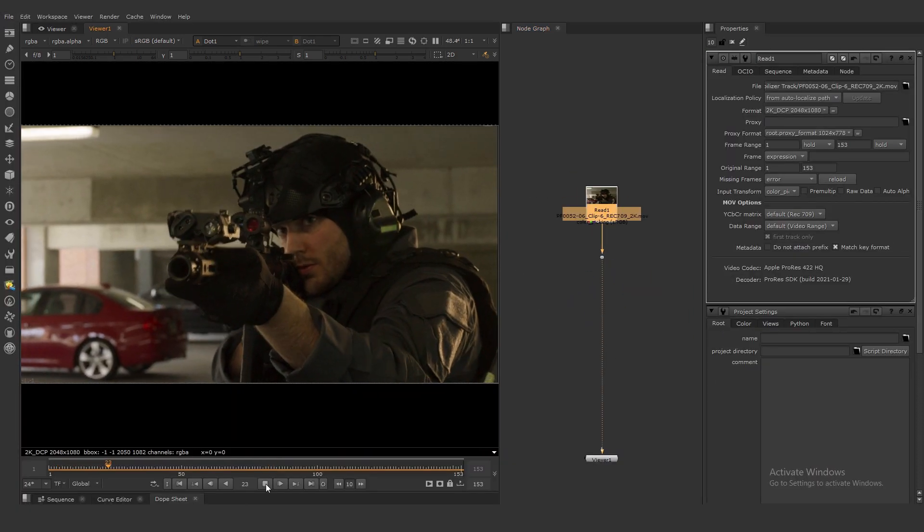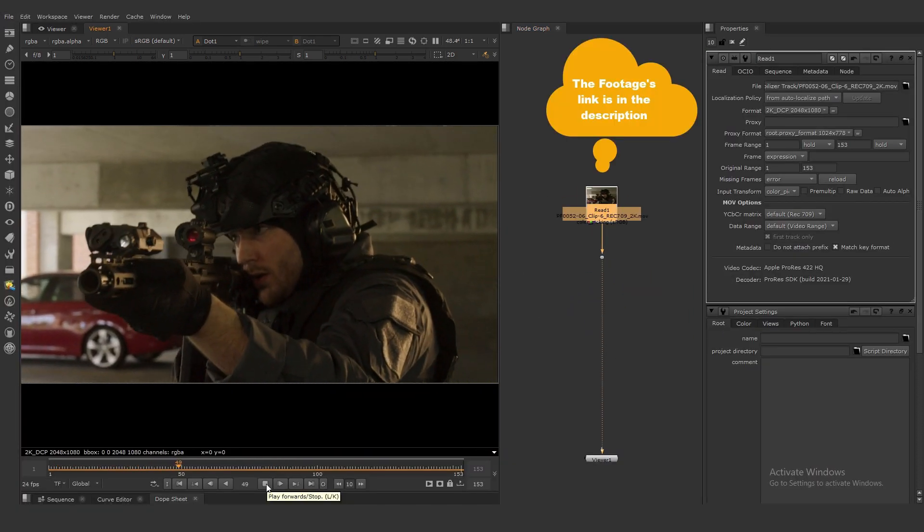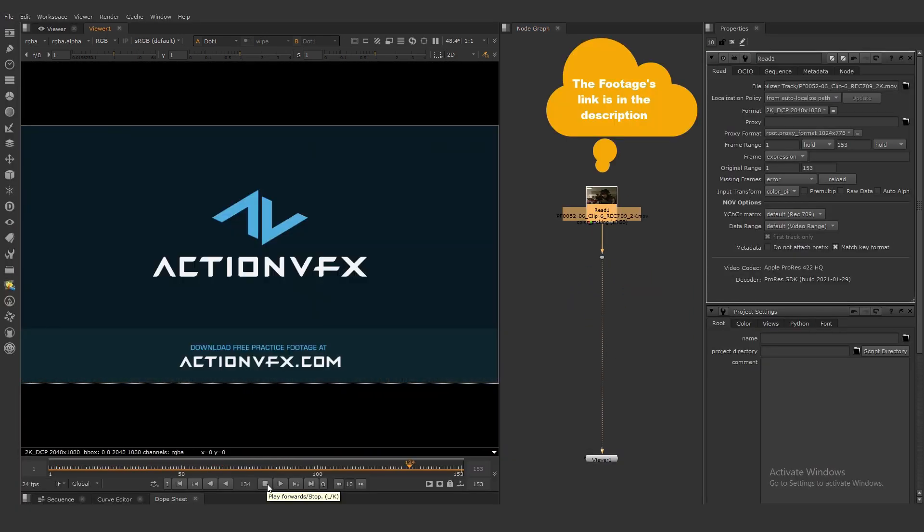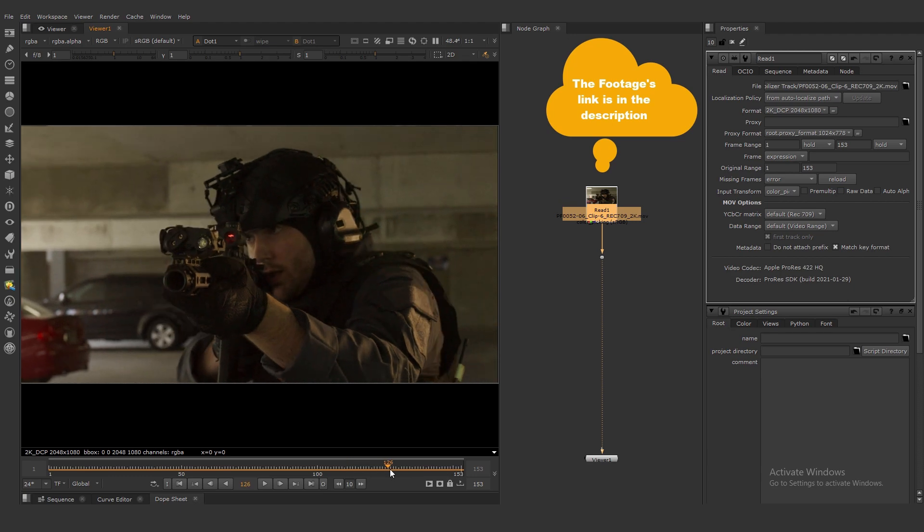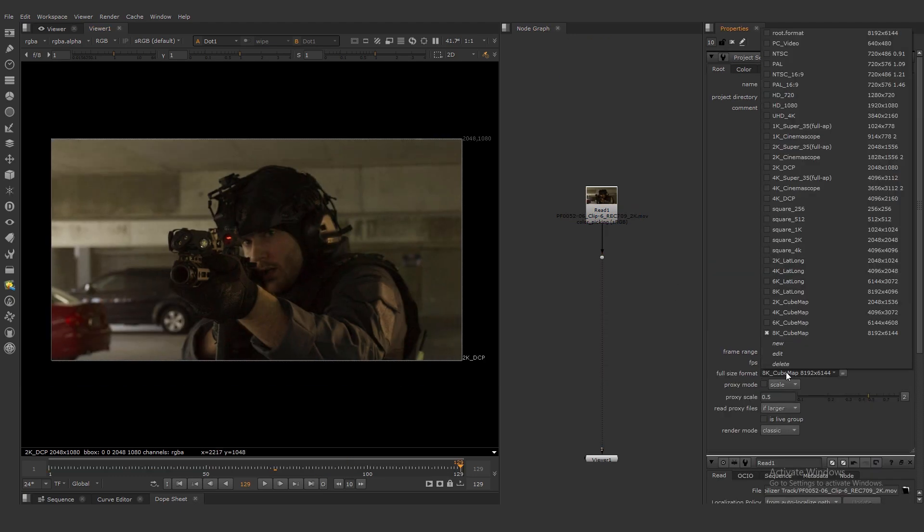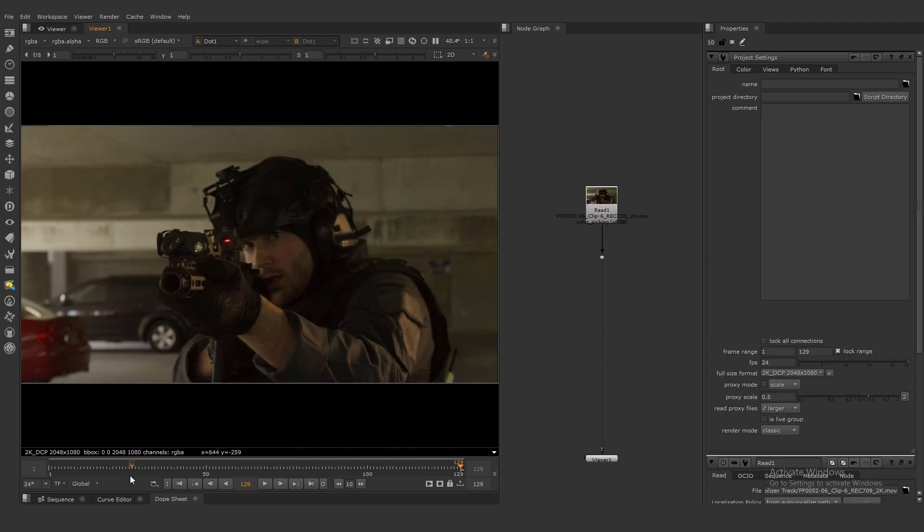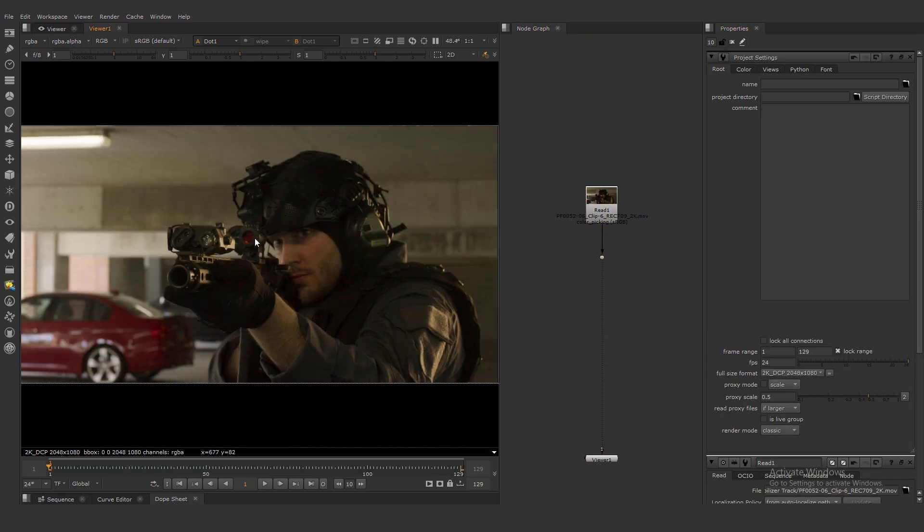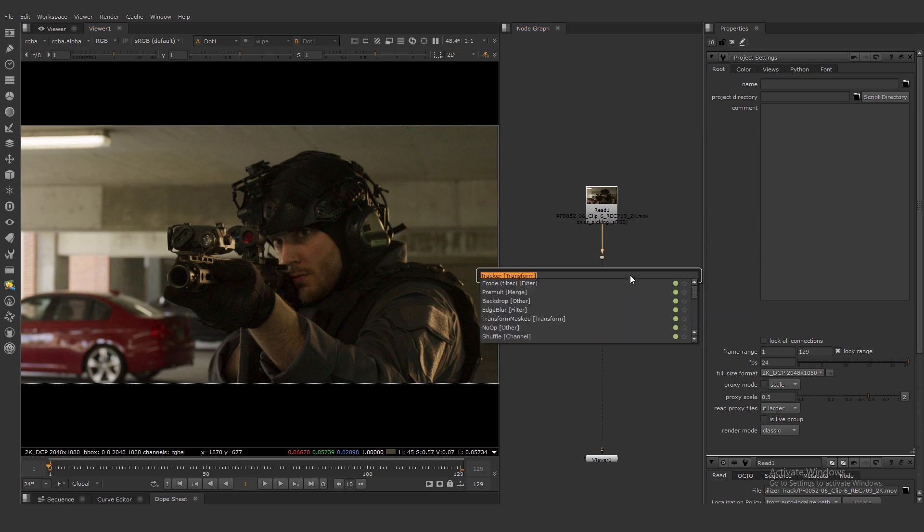Okay, this is our shot. It's a pretty shaky shot. Match resolution to plate resolution and let's add the tracker.